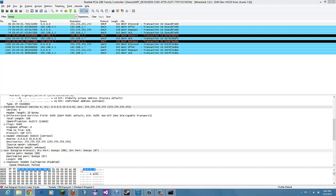Number two asks us to draw a timing datagram illustrating the sequence of the first four packets: Discover, offer, request, ACK DHCP exchange between the client and server. For each packet, indicate the source and destination port numbers. Are the port numbers the same as in the example given in this lab?